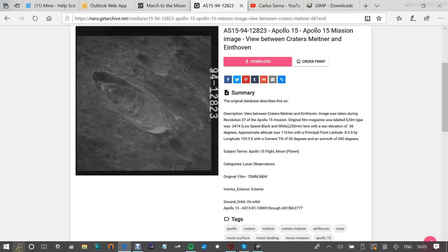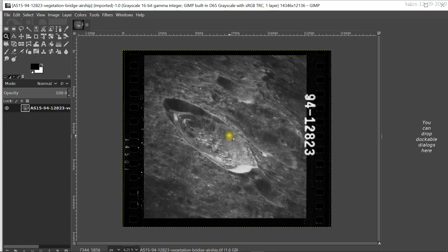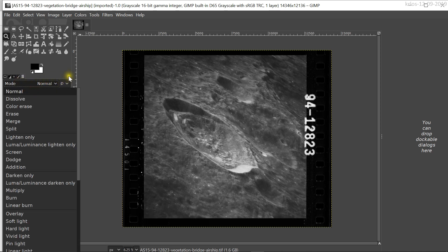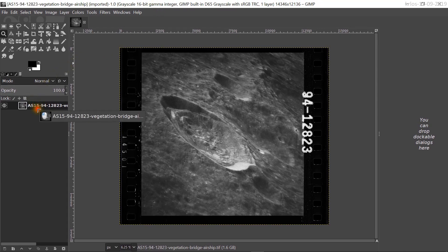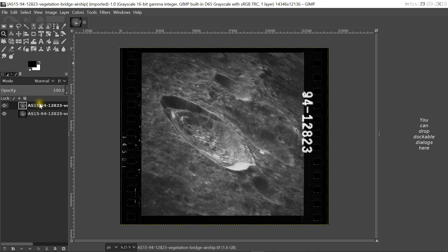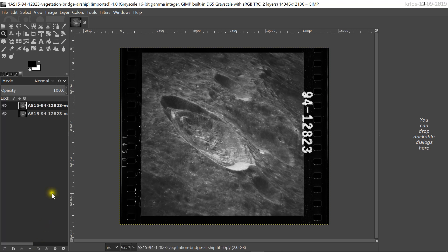Let's go back to GIMP. We've got the image, and the first thing we're going to do is duplicate it so we keep a copy. You drag the layer onto the duplicate layer icon and it will create a copy. We preserve the background layer — the original image — so we don't distort it. We can hide it and work on the copy.